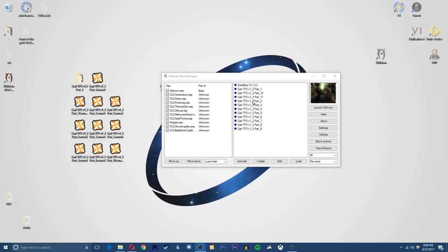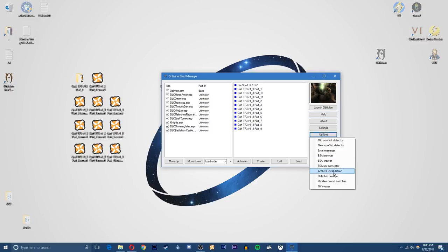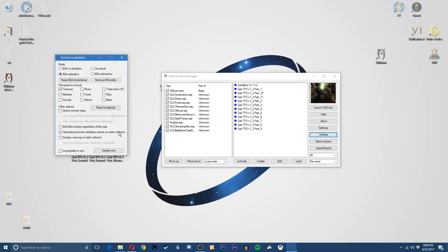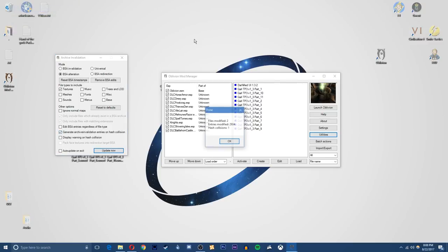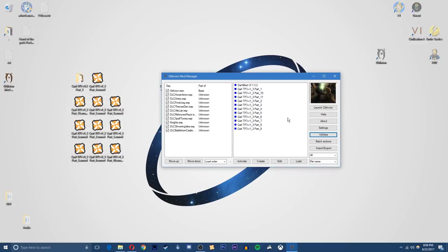Alright guys, so once you've installed all of the Qarl's Texture Pack parts, all 11, you want to go to the Utilities tab on the side right here, and then go to Archive Invalidation, and you want to select the BSA Alteration setting right here. Then make sure Textures is clicked, and make sure Generate Archive Invalidation Entries on Hash Collision is also clicked, and then hit Update. This is going to check all of the Textures and Files, make sure everything's running correctly, and just make sure you do this, it'll help the game run smoother.